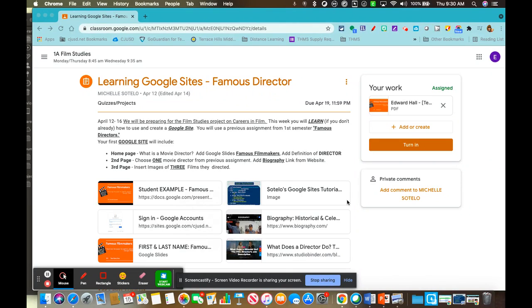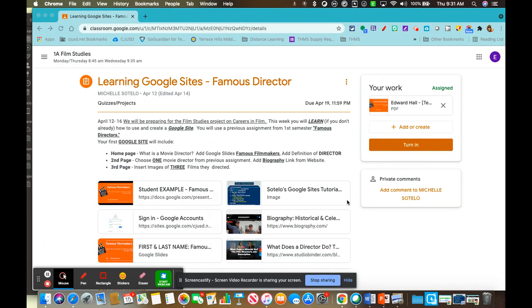Hello all, this is how you turn in the link of your published Google site to Google Classroom.